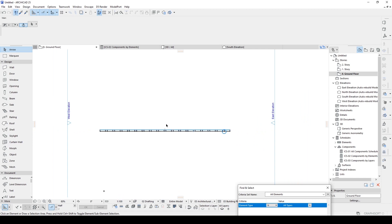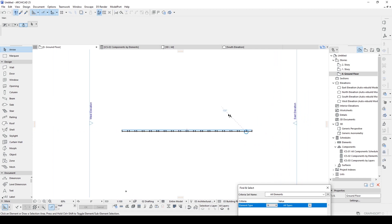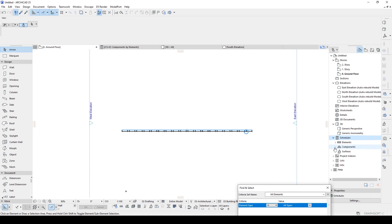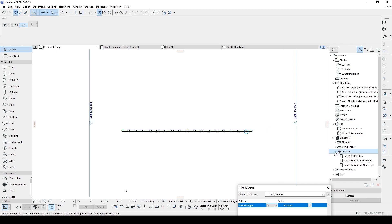In order to use the schedule system in ArchiCAD, let's go to the right of the window. We will see the schedule menu and we have three options: elements, components, and surfaces. This is a sort of grouping. If you want to group your building elements by surface type, you can go to the surface and use the selections.